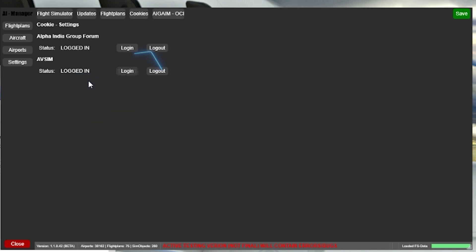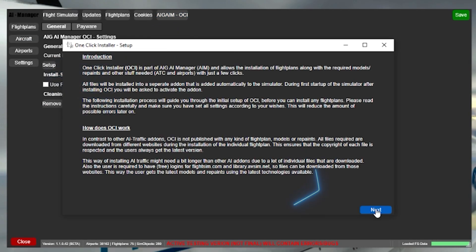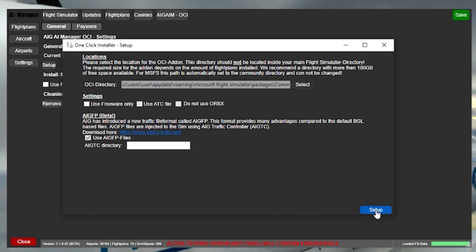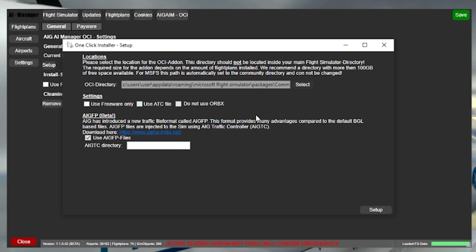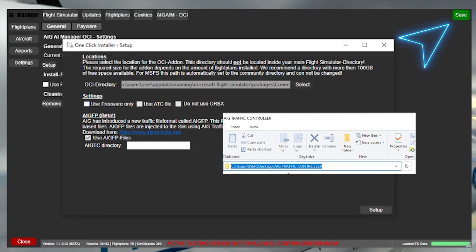Next you've got to click on AIG AIM-OCI at the top tab, then click on Setup and click Next. At the top you can see the OCI directory is pointed towards my community folder, so make sure you select your community folder for that. In the AIGTC directory at the bottom, you should point this towards your traffic controller folder. Lastly, click Save in the top right.